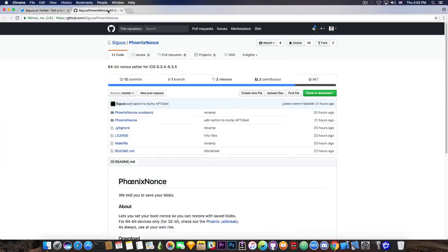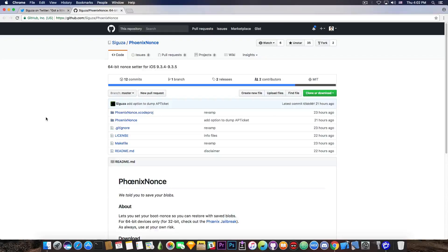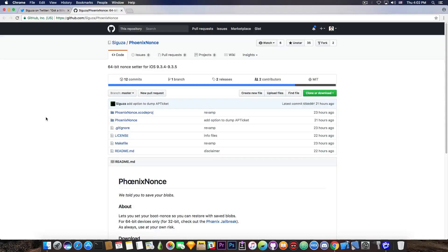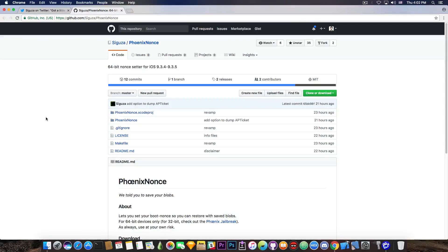Let's see. So Saegusa has posted in here on GitHub, PhoenixNonce, this is the name of the application, it says 64-bit nonce setter for iOS 9.3.4 and 9.3.5.